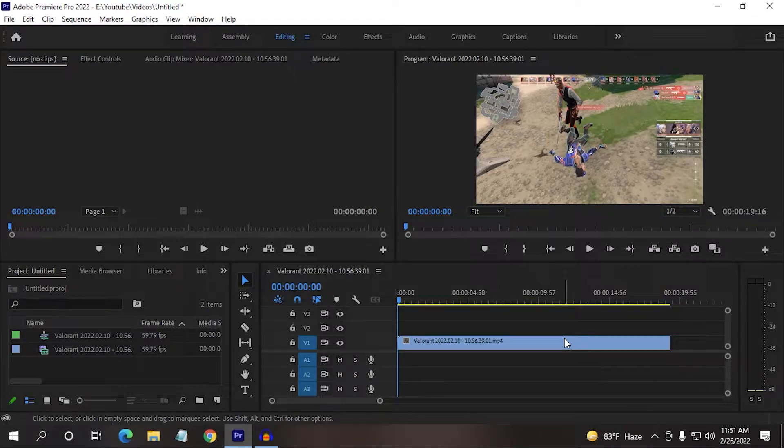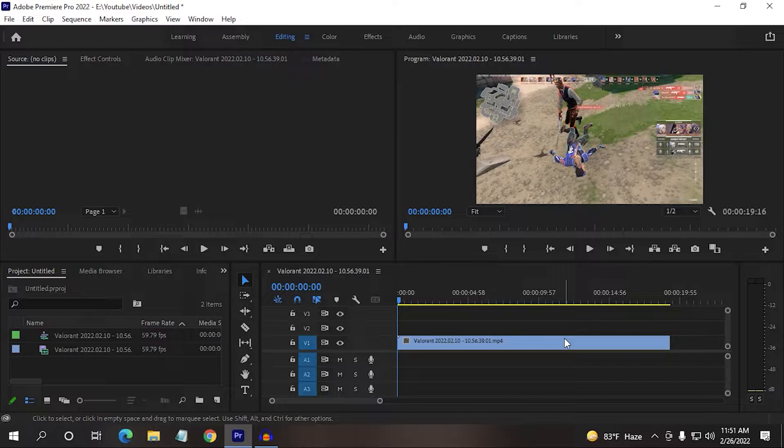Hey guys, today I'm going to show you how you can add text and animate that text in your video.